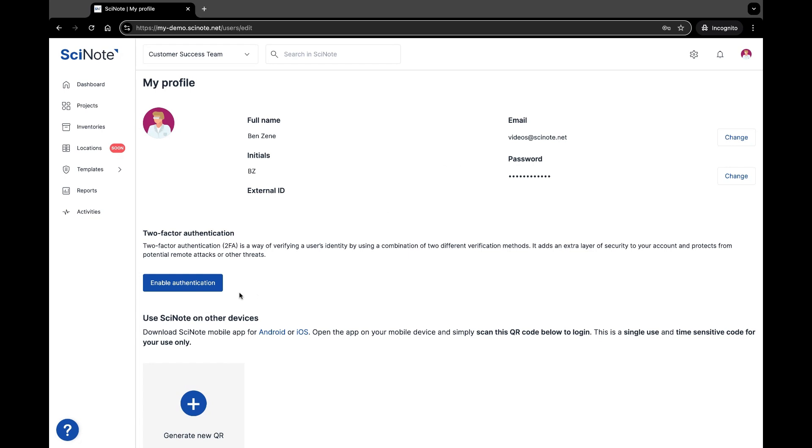From here, set up two-factor authentication to add an extra layer of security to your account, such as enabling authentication through your mobile device.